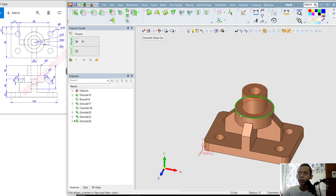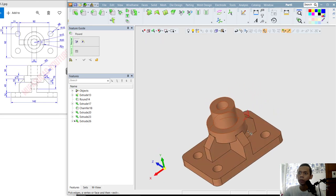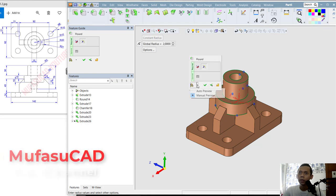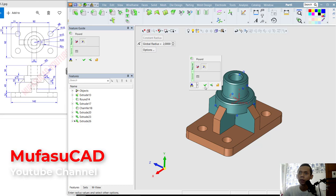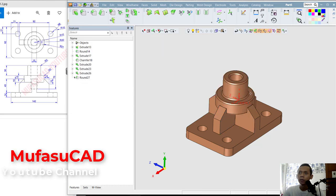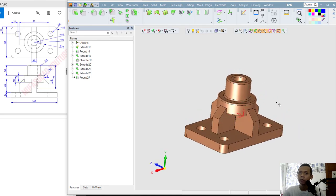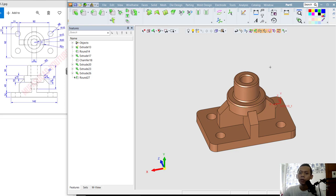Finally, use the Fillet command — click here and select this edge, then use orbit to select all edges. Set the radius to 2. Right-click to set Auto Preview so you can see the preview, then click OK to apply. Now we have already created this simple 3D model with Symmatron 15 software. If you have any questions about this tutorial, you can comment below this video.